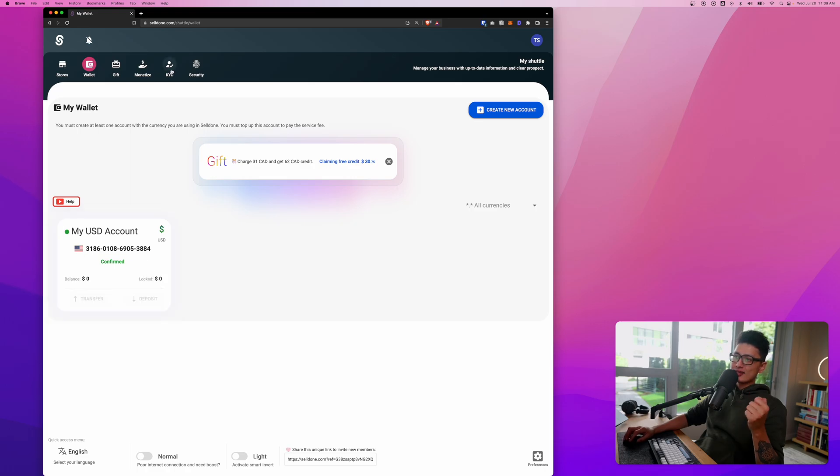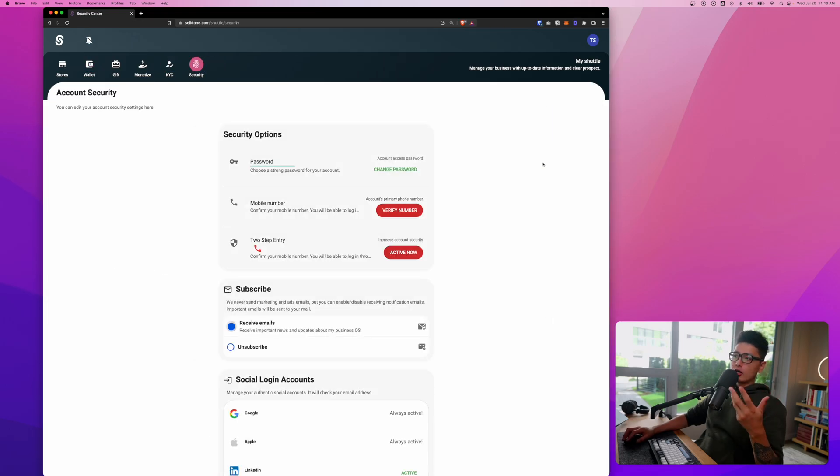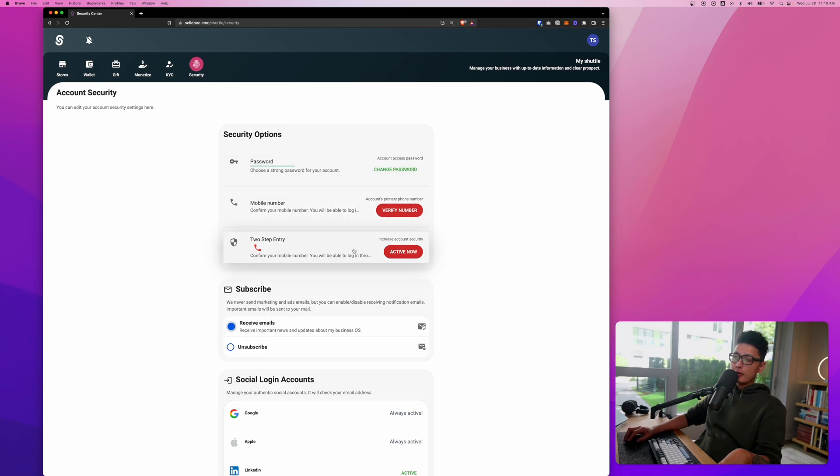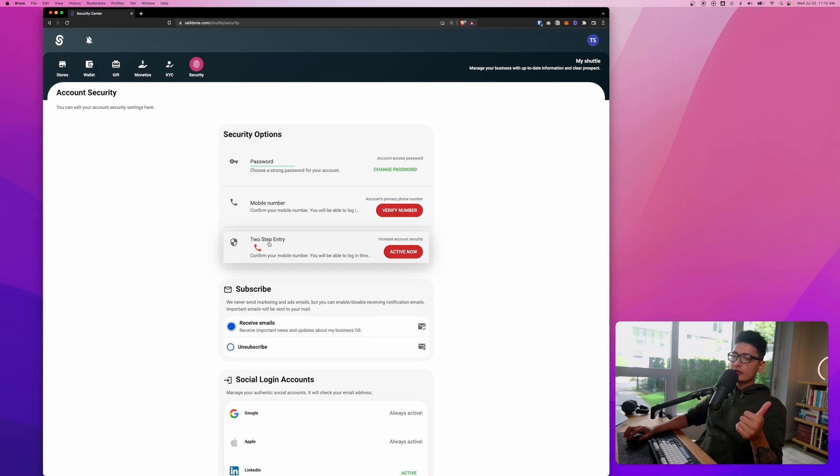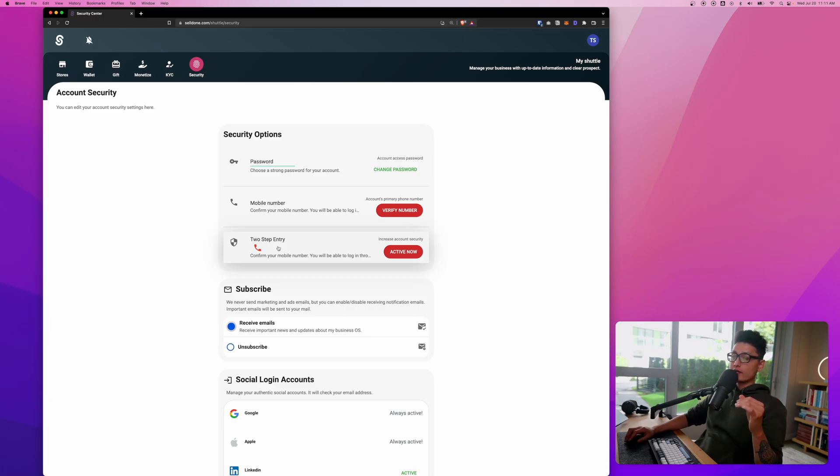The second thing is security. Selldone offers quite a wide range of security mechanisms. You can change your password. What I personally recommend is two-step verification or two-step authentication. It's much more secure. Even though someone has your phone number, email, or password, they won't be able to come into your account unless they have a two-step verification code.